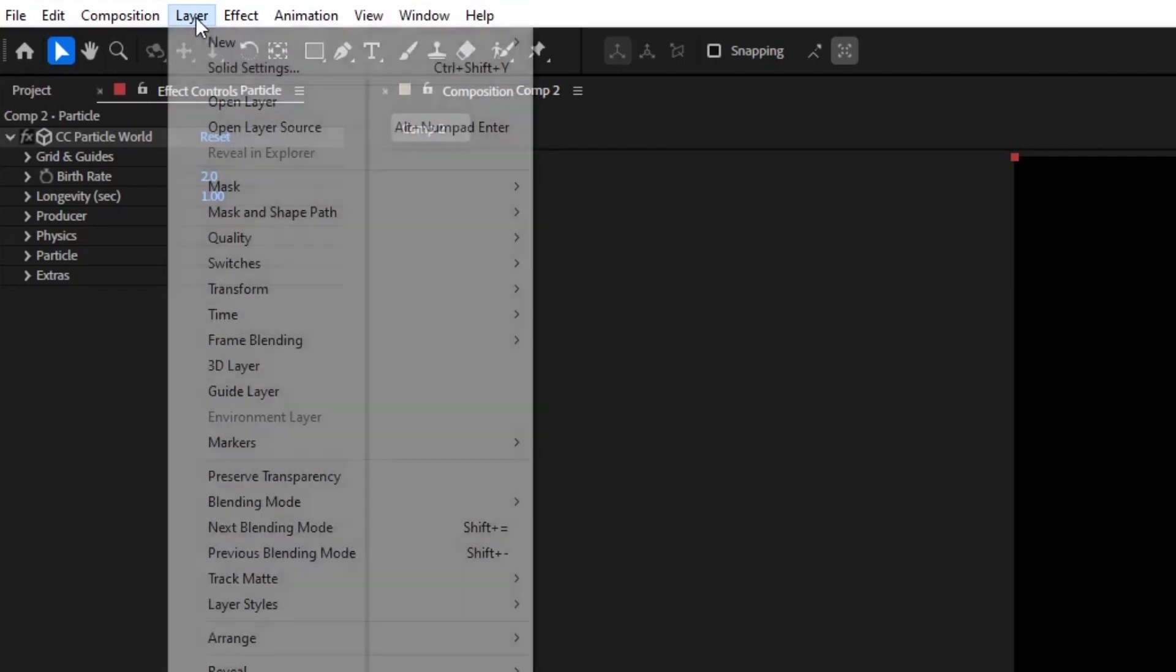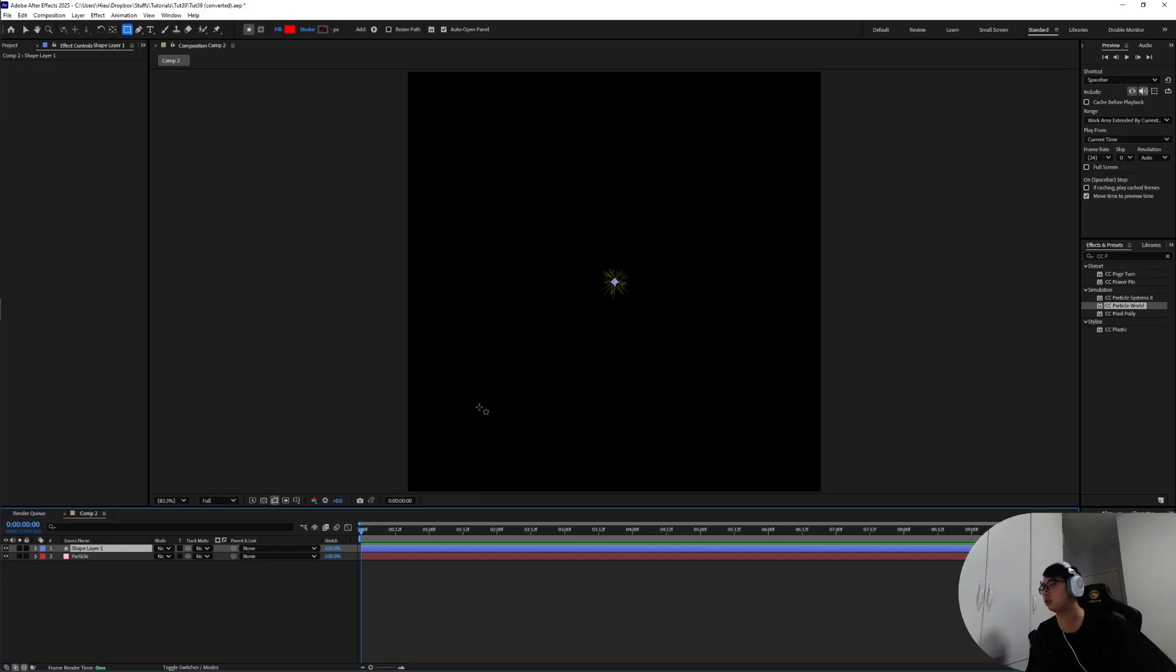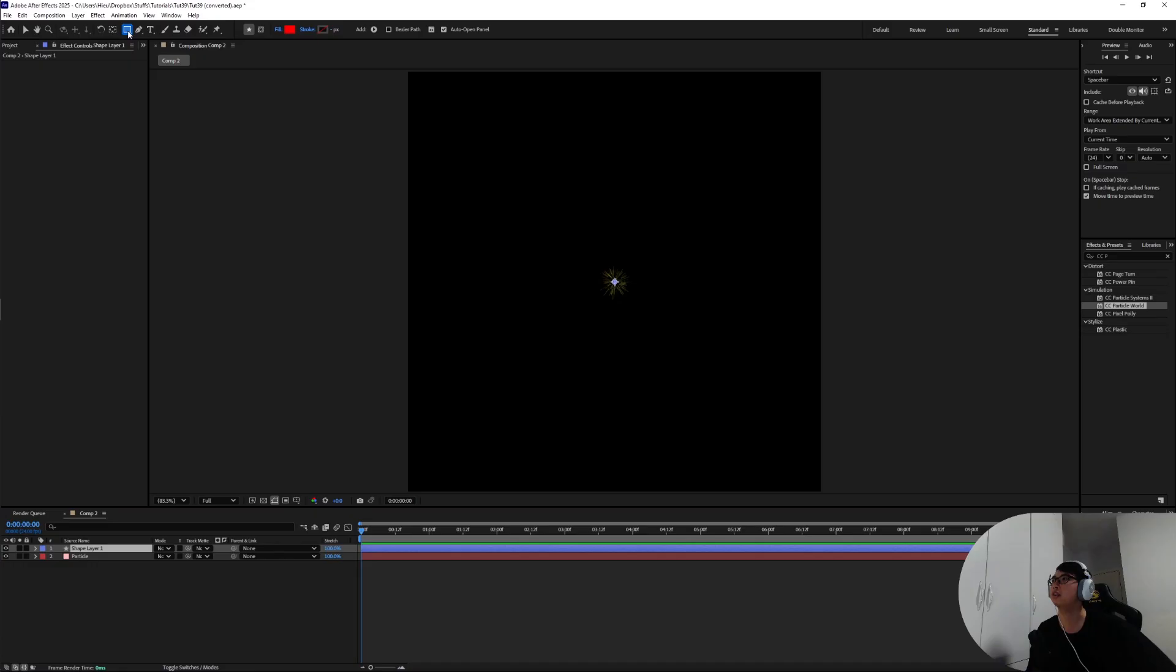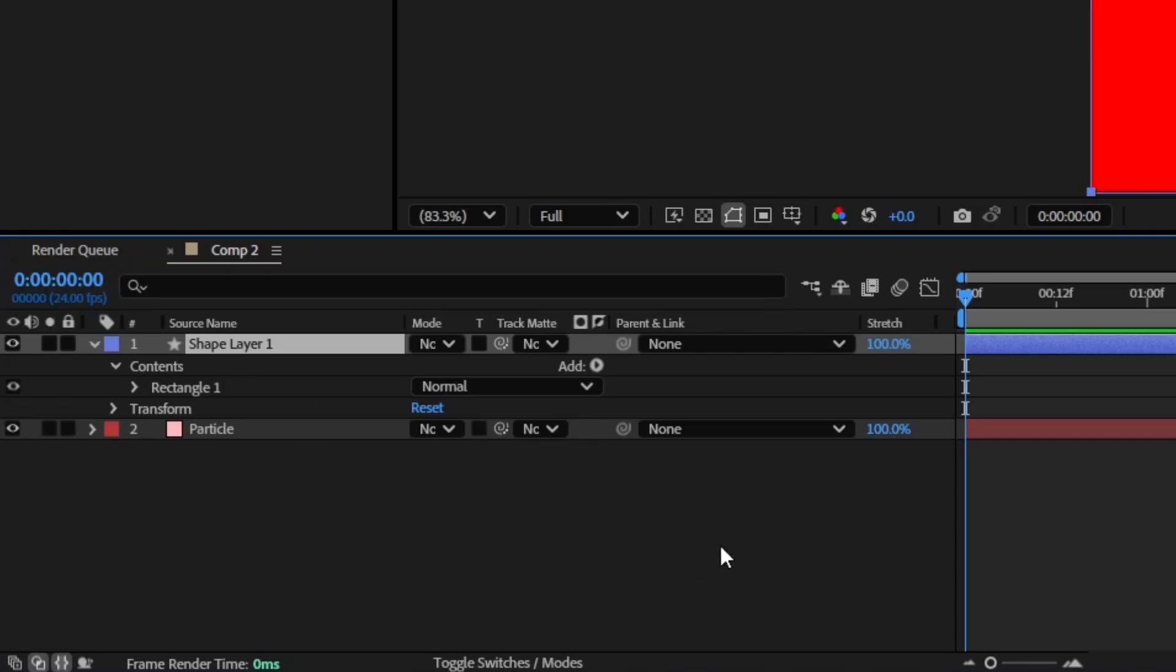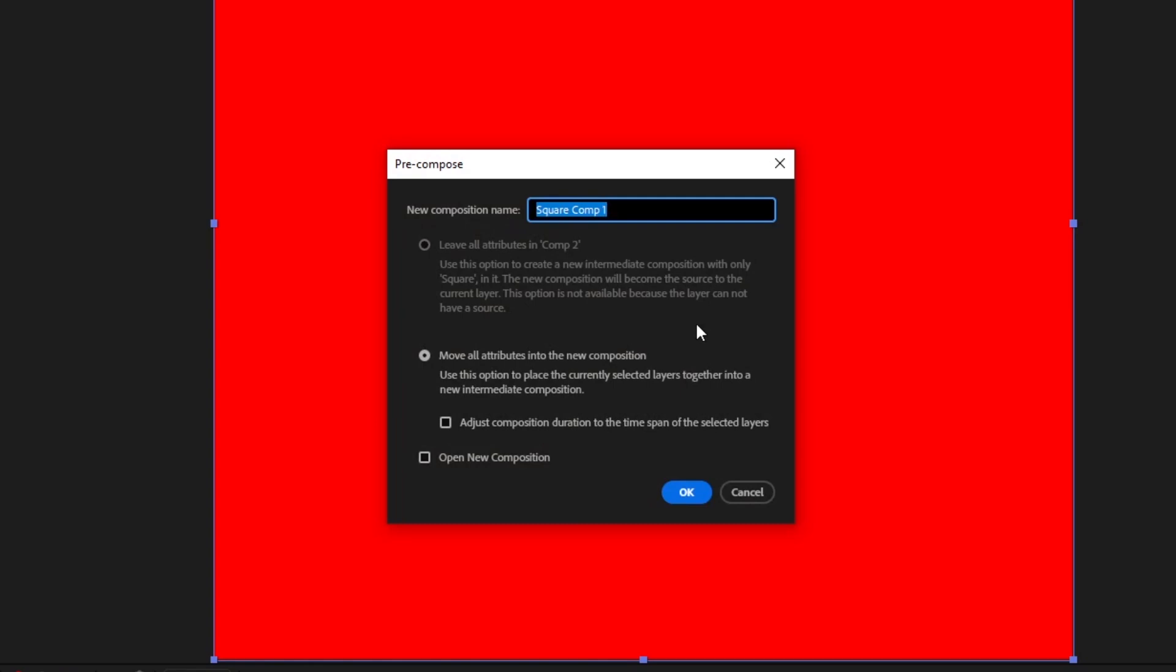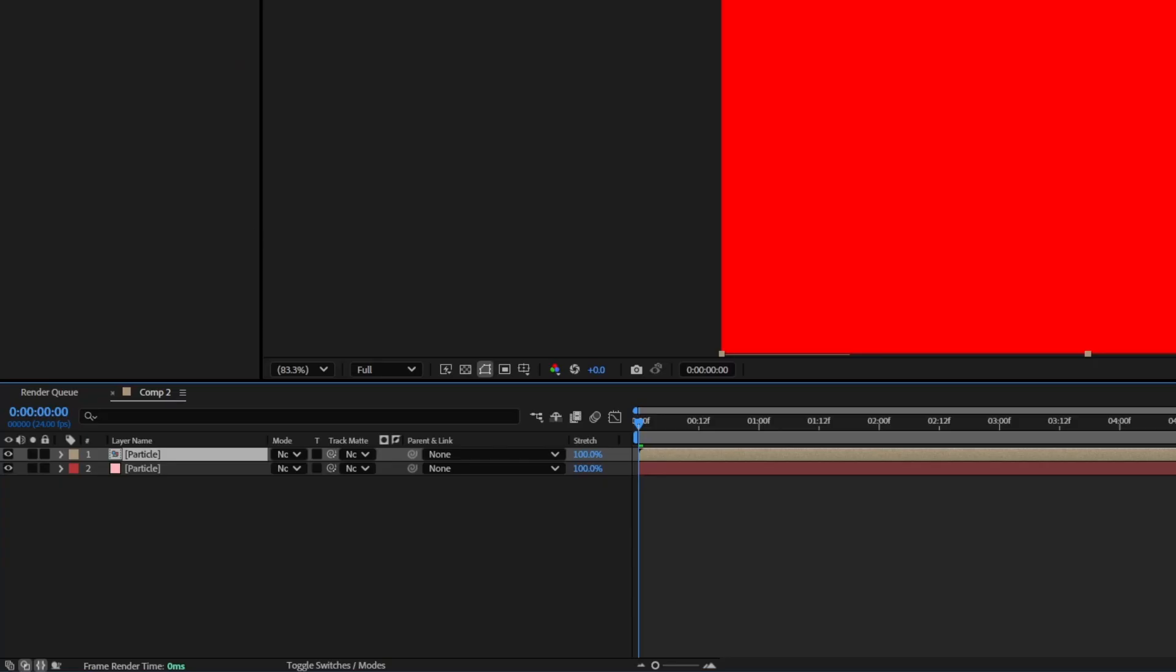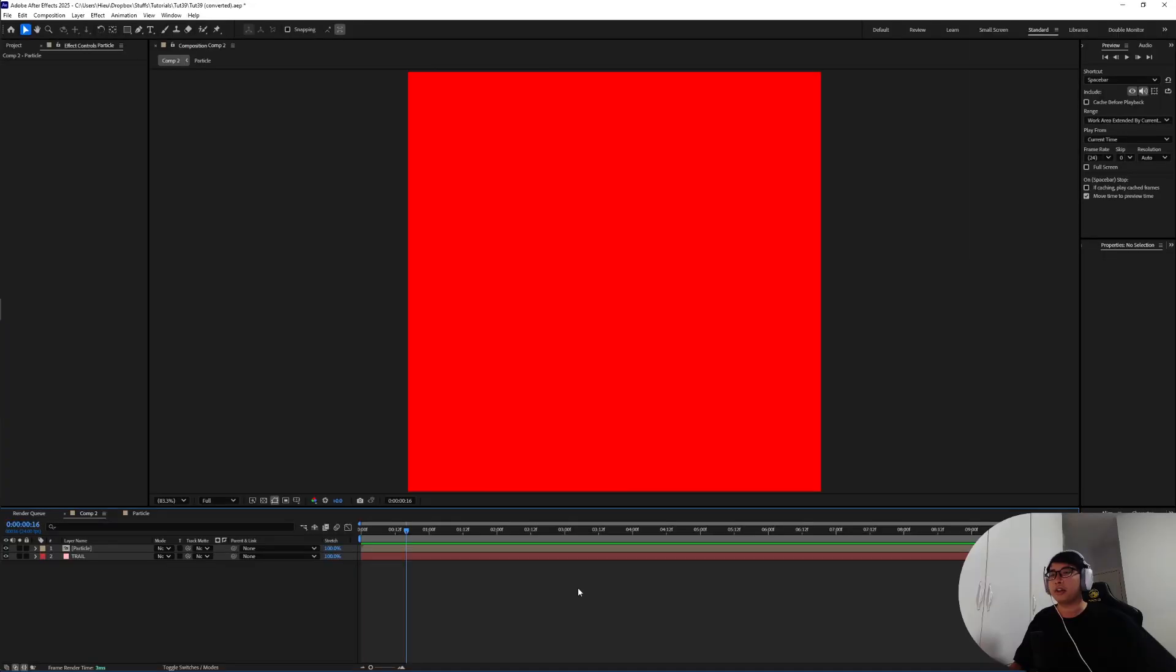I'm going to create a new shape layer. While selecting this shape layer, hold shift and double click on the rectangle tool and that's going to help us create a perfect square. We'll deal with the color later on but I'm just going to rename that to square. While selecting the square layer go to Layer and Pre-compose and I'm going to call this one Particle. Let's just call the bottom layer something else, maybe like trail.